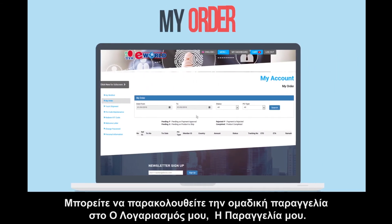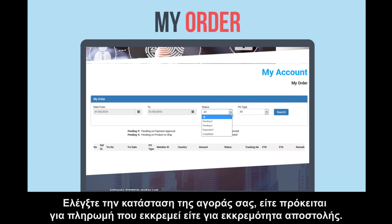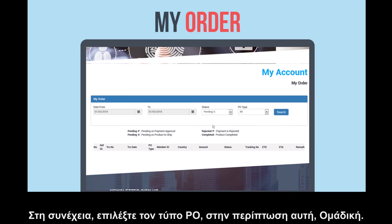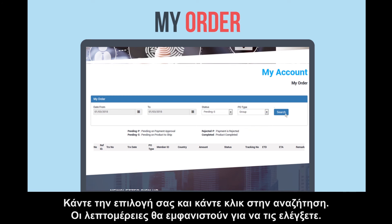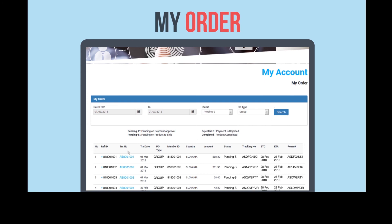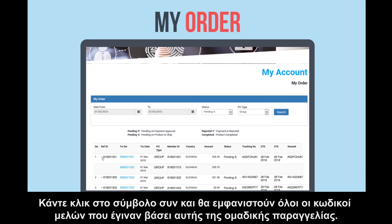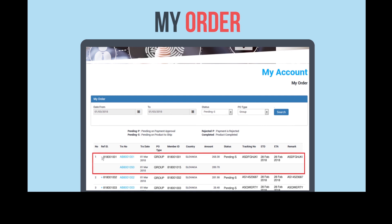You can keep track of your group order at My Account, My Order. Check the status of your purchase, whether pending payment or pending shipment. Then select the PO type — in this instance, group. Make your selection, then click search. The details will appear for your perusal. Click the plus sign, and all the distributor codes that were made under this group order will appear.